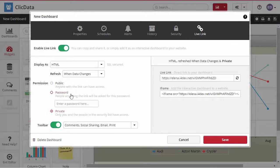You can protect it via a password, or you can make it private so only you and the people in the security list can access the dashboard.